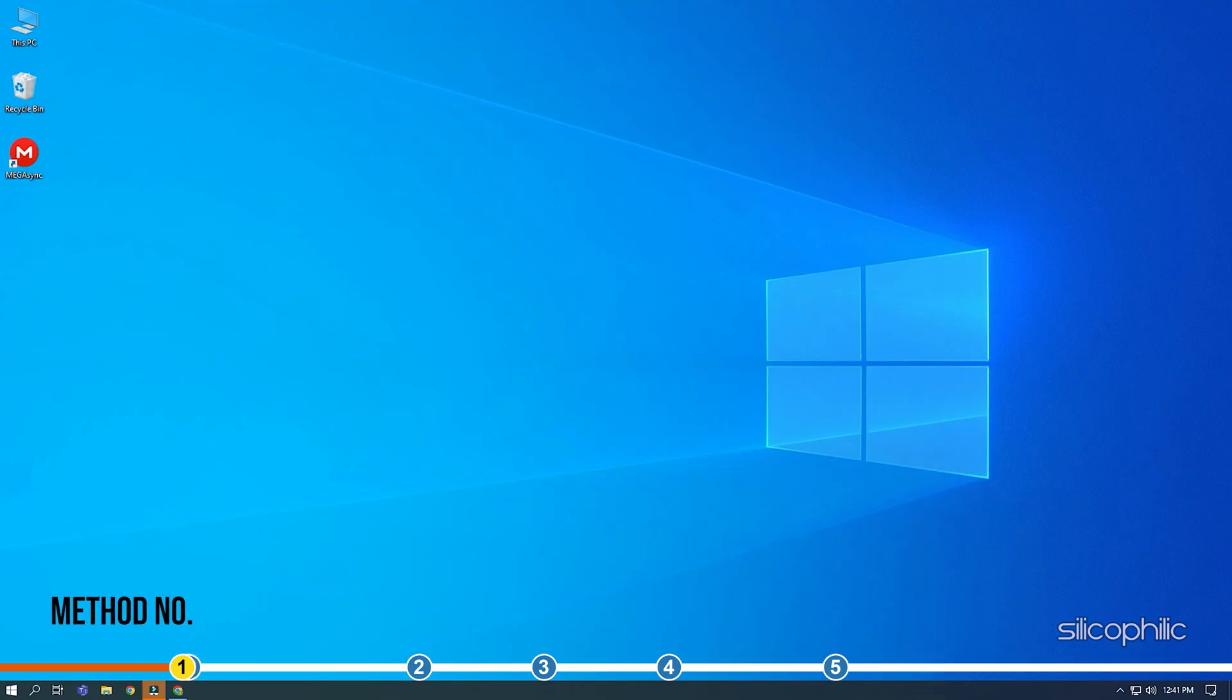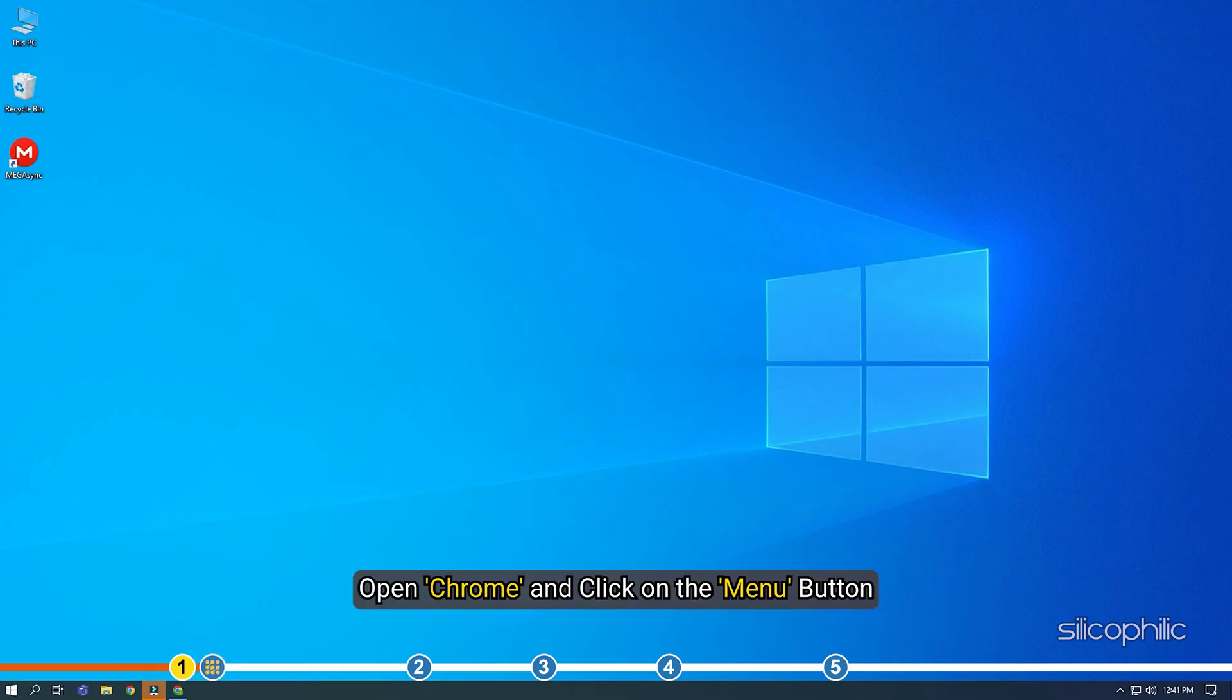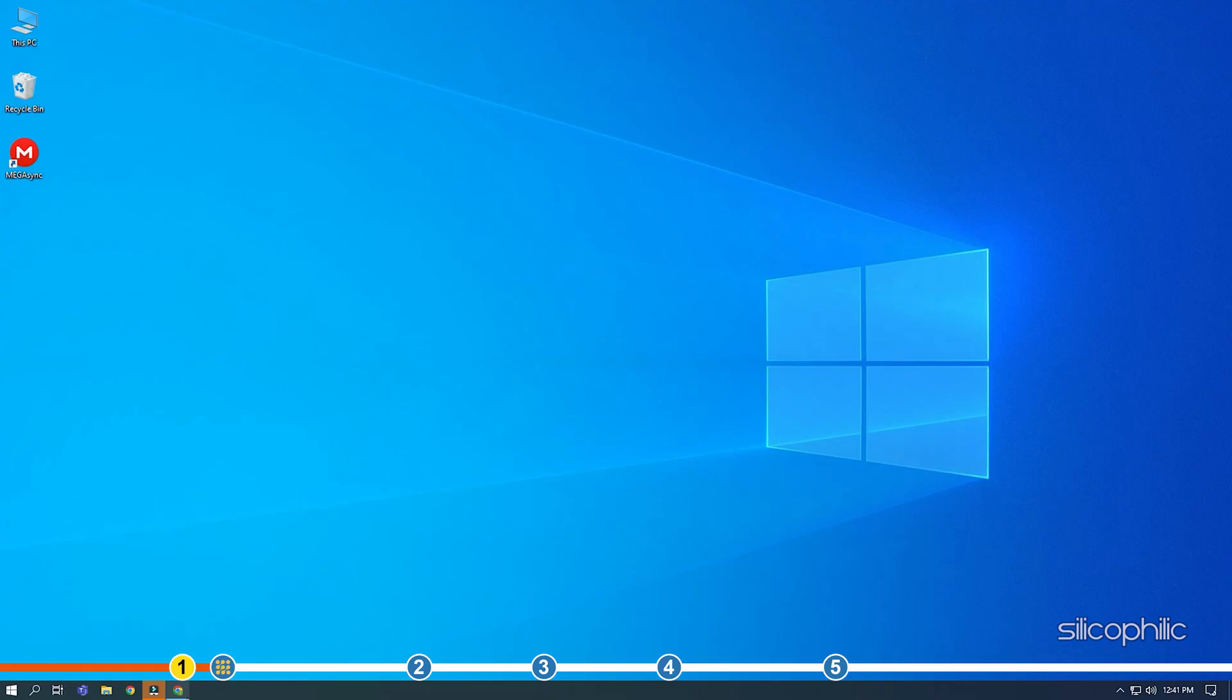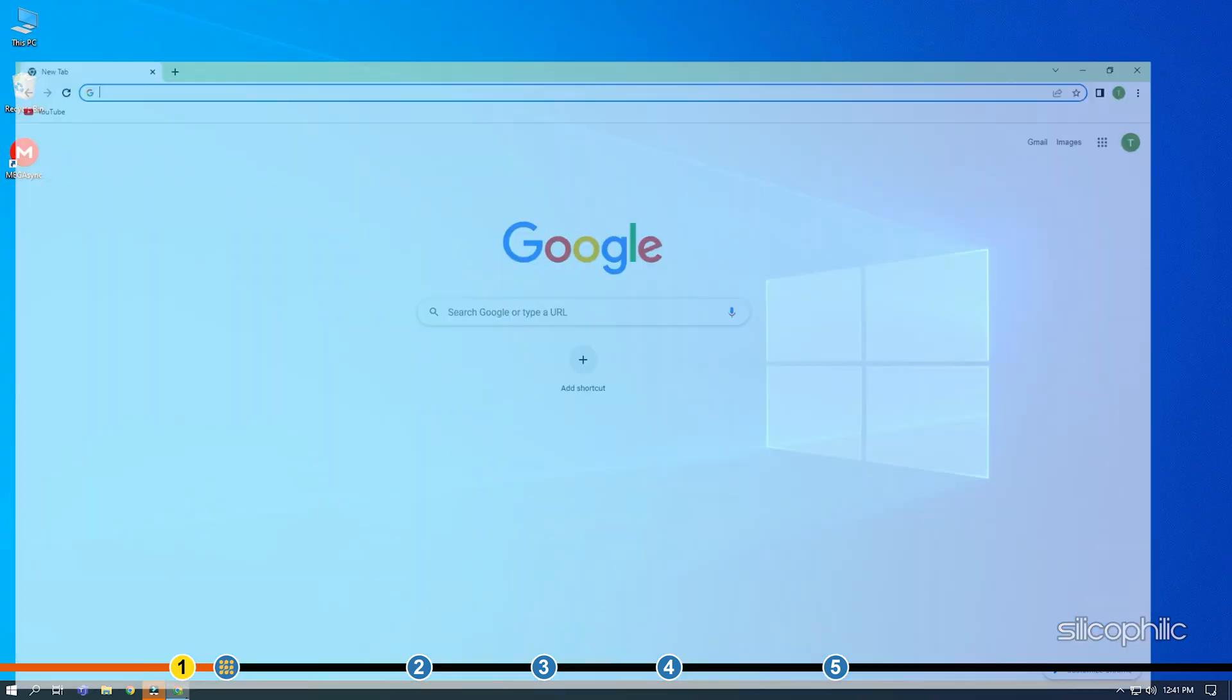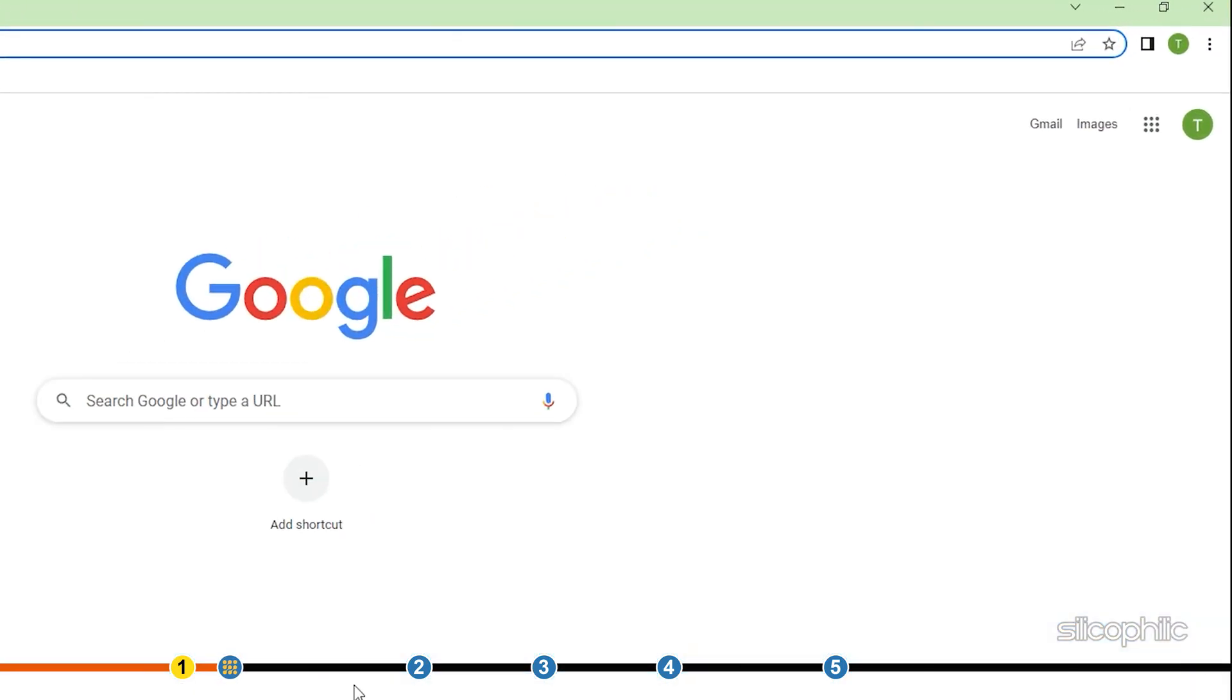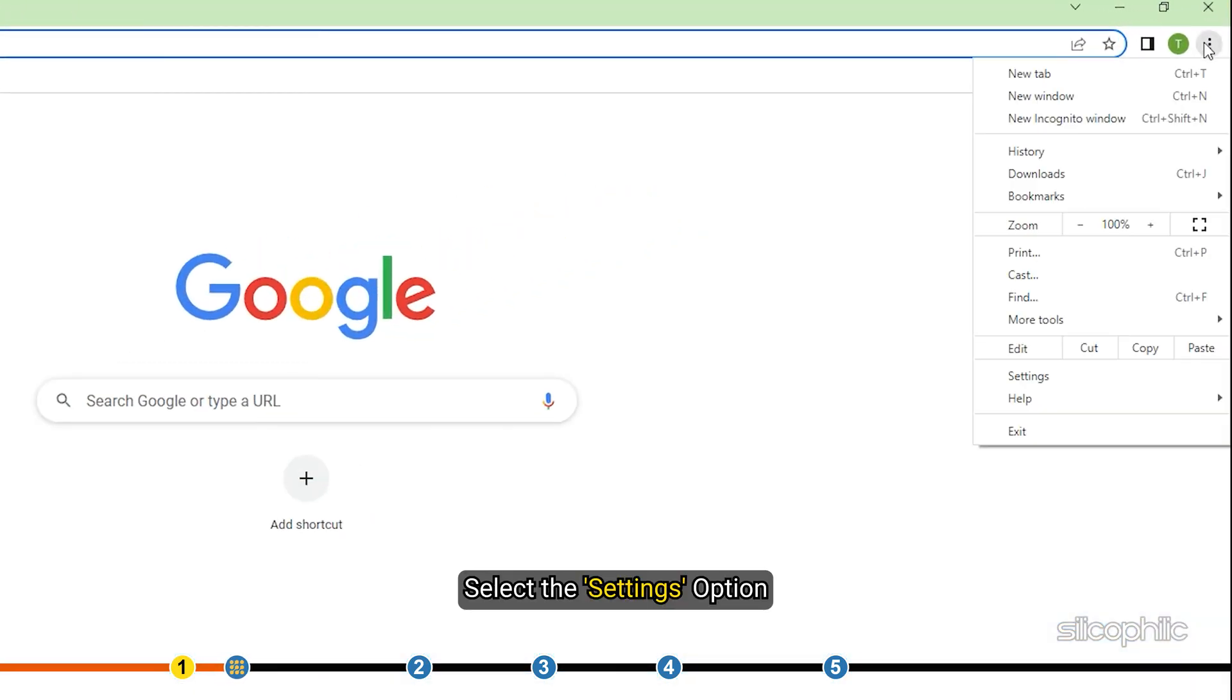One of the fixes for this error is to clear the cookies of MEGA.nz in your browser. Open Chrome and click on the Menu button.